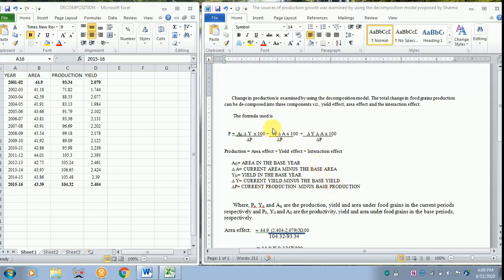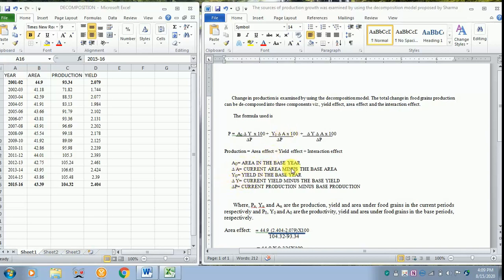Next, when we take the yield effect, AO refers to yield in the base year, delta A refers to current area minus the base area into 100, and delta P refers to current production minus base production.